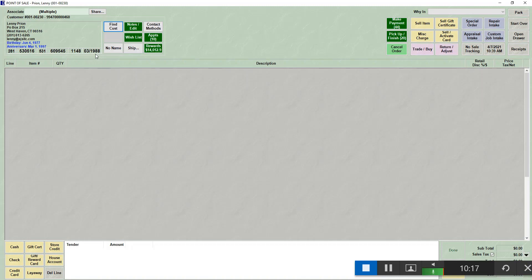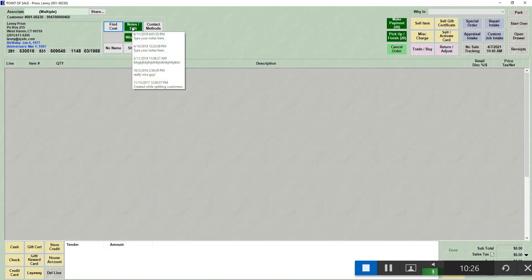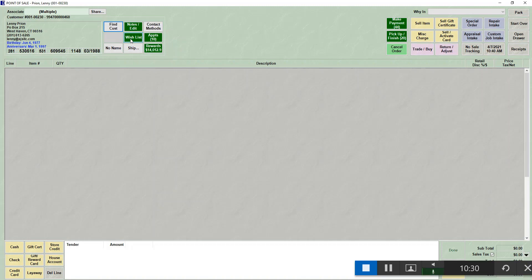What else happens when you bring an existing customer up at point of sale is certain things are going to highlight to let you know that there's things behind it. So the notes edit button will highlight if they have notes on their record. The wishlist button will highlight if either the primary or the spouse has items on a wishlist. Appointments will highlight if you have appointments set up for this customer. If you are using the rewards program, the rewards button will be highlighted and it will also let you know the total amount of rewards they have to use.